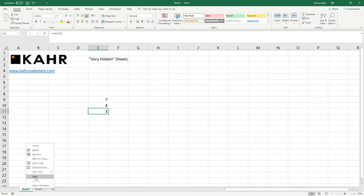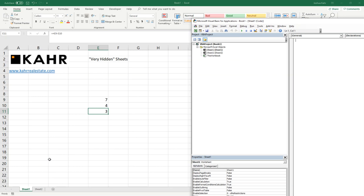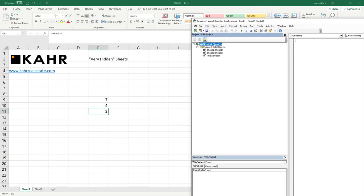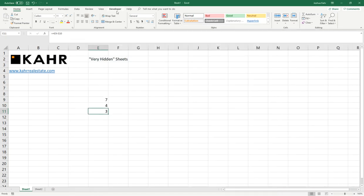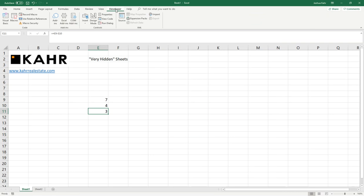If I want to make a sheet very hidden, I go to View Code. It pops up the Visual Basic Editor. I could either do this by right-clicking on a tab and choosing View Code, or alternately, I could get to that screen by going to the Developer tab and choosing Visual Basic.